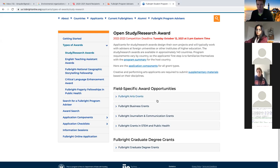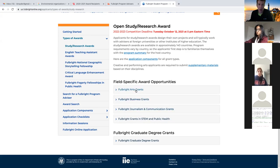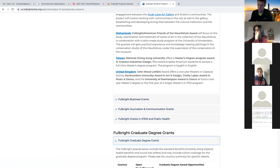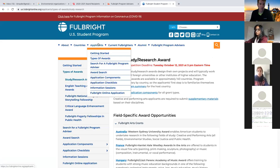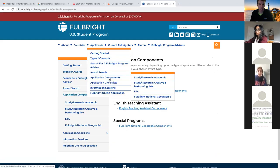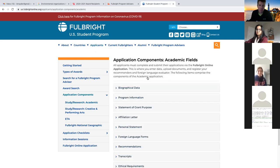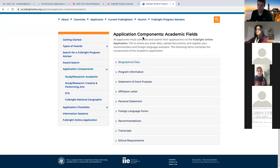Is there anybody on this call applying for a Fulbright arts grant or applying as a study/research arts candidate? I don't think there probably is. The reason I ask is because there are additional materials you have to submit for that. So we're going to skip that part of the tour. Let's go into the study/research academic page right here, and you'll notice there's going to be this accordion-style format that comes up.